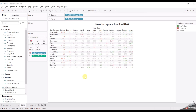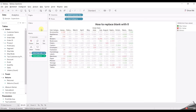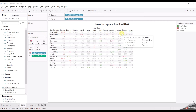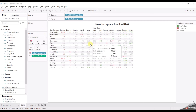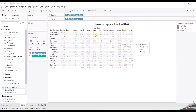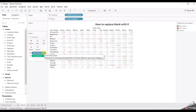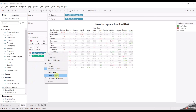But the problem here is if you look at this, we are getting min and max values for every sub-category. For accessories we have the lowest value in January and the max value in December, and the same for appliances, art, binders, etc. So how can we find the overall min and max value from the entire table?